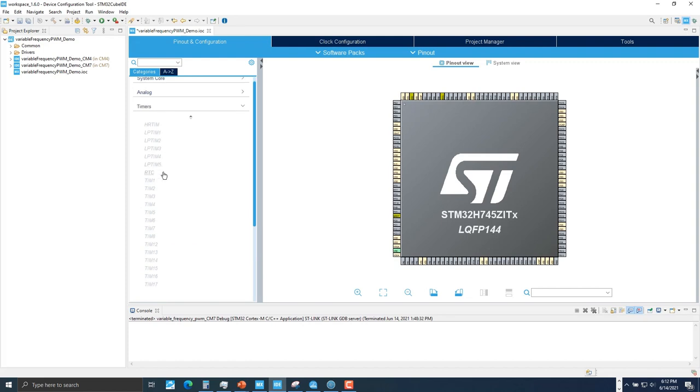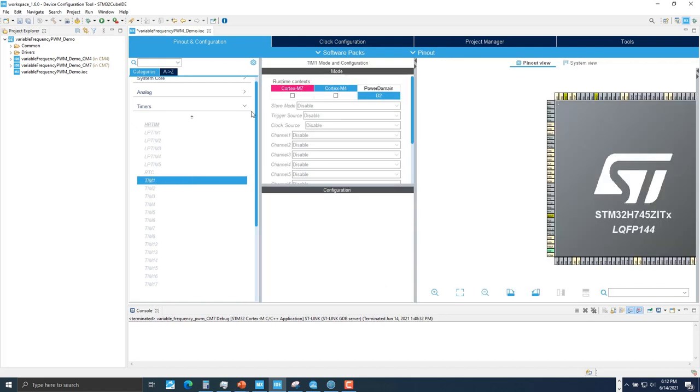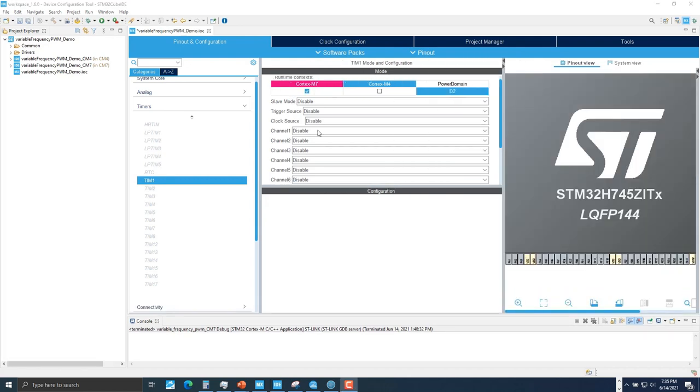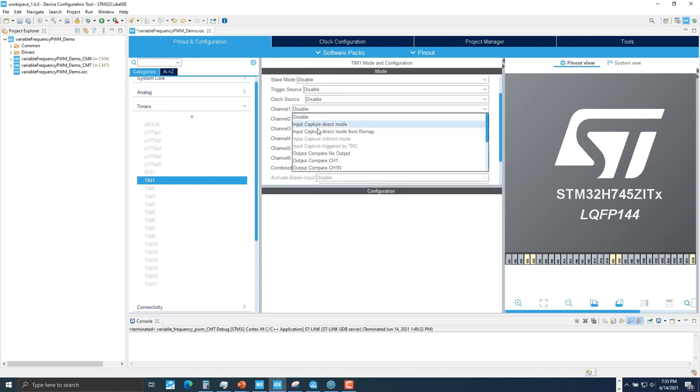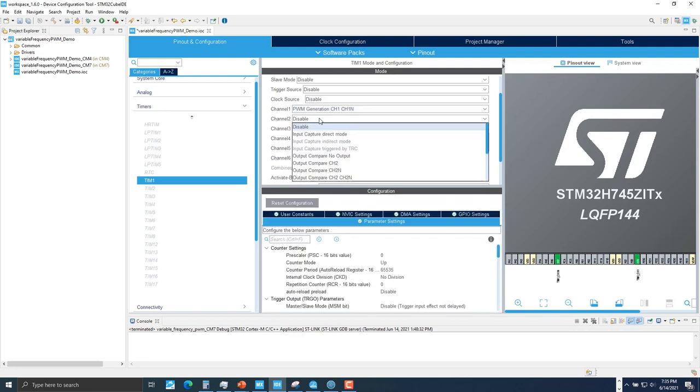Go back to pinout and configuration tab. Select timers. Select one of the advanced timers. We'll go with Timer 1 because it can output complementary PWM signal. For runtime context, set it to Cortex-M7 since we'll be running our code on the Cortex-M7 core. We're going to choose complementary outputs. So go to channel 1. Change channel 1 to PWM generation channel 1 and channel 1N. Do the same for channel 2 and 3.